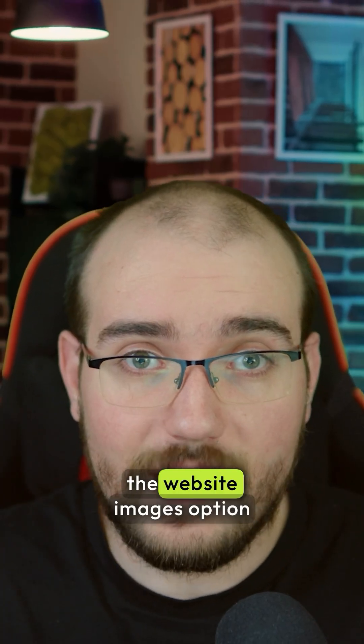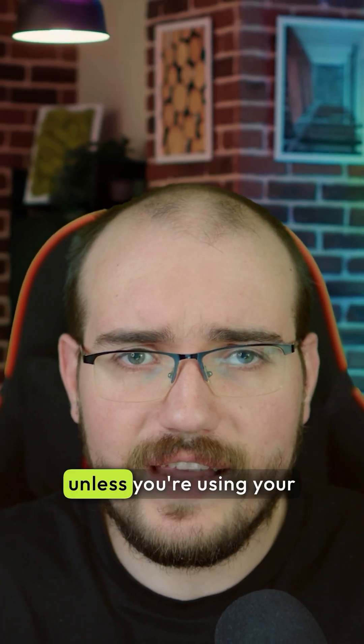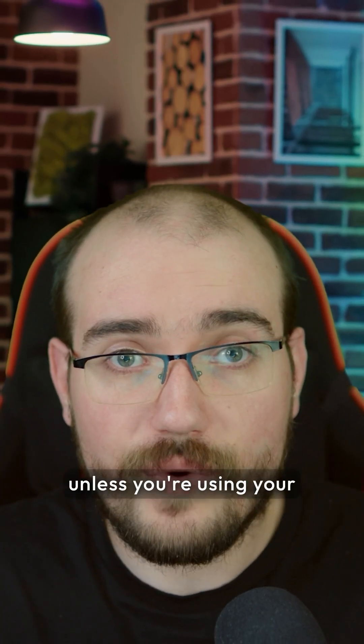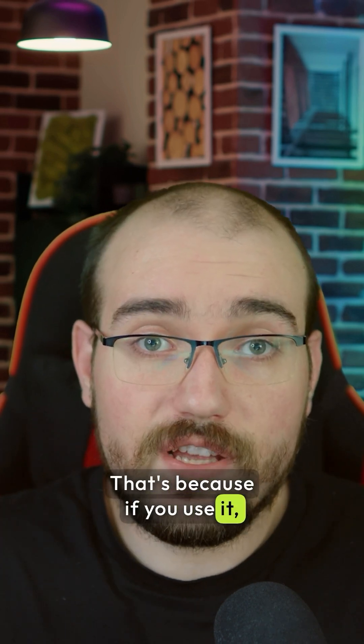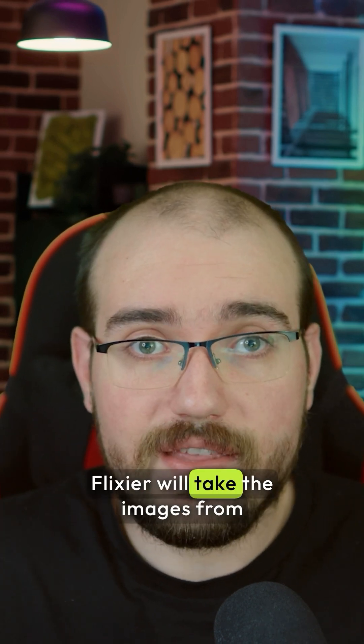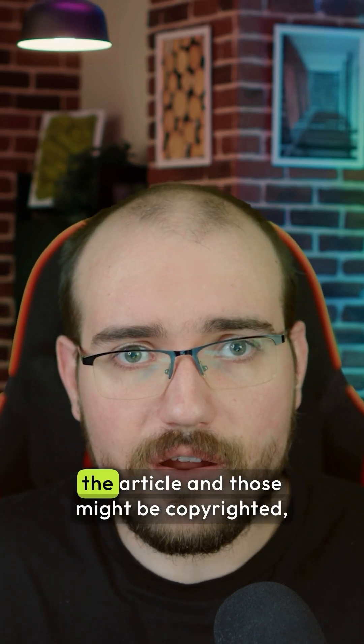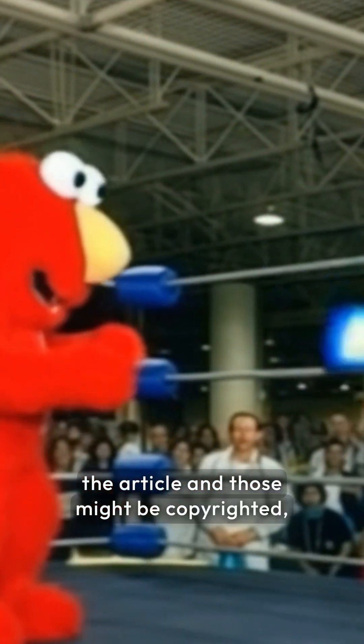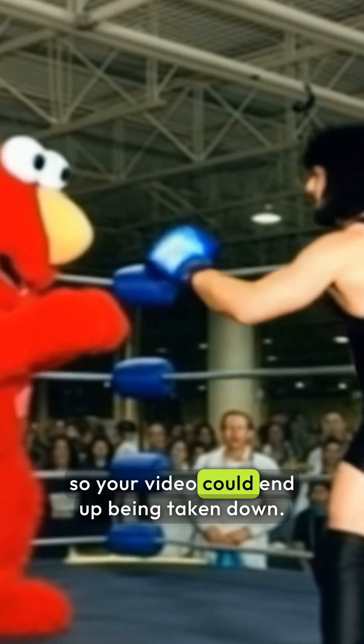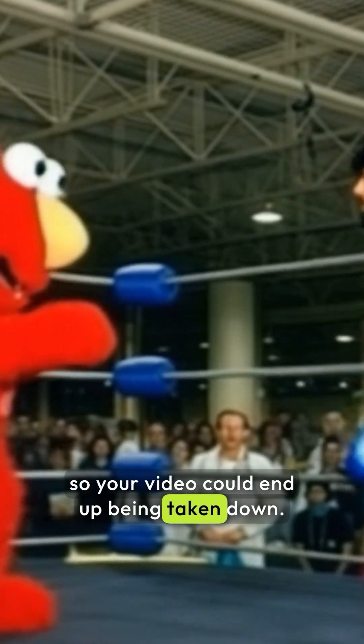You should avoid using the website images option unless you're using your own articles to create your videos. That's because if you use it, Flixir will take the images from the article, and those might be copyrighted, so your video could end up being taken down.